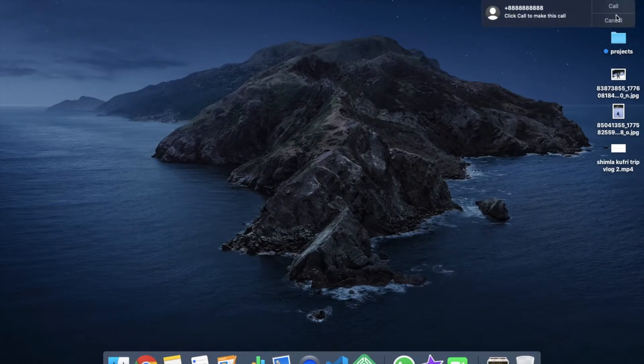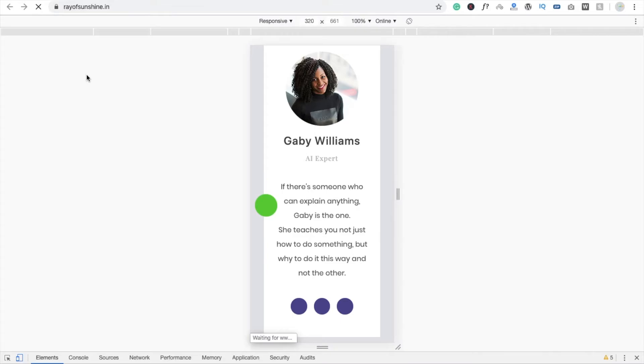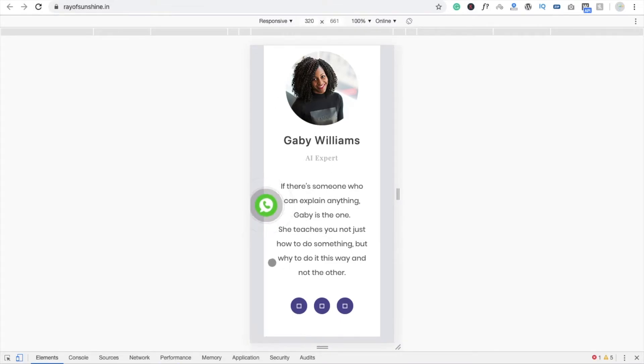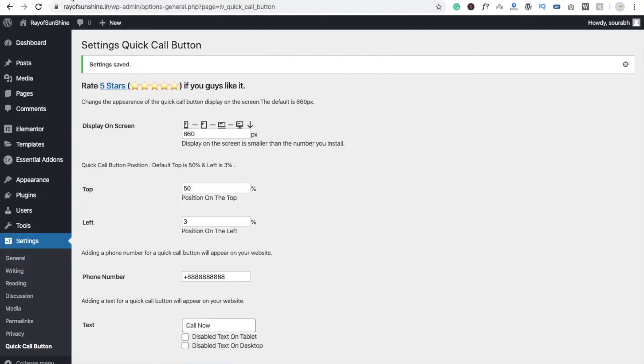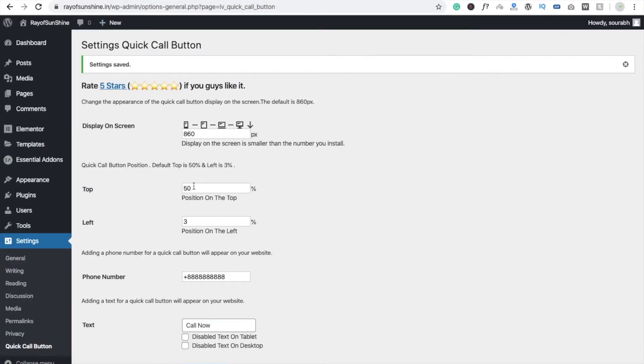So we are going to change this call button position and this should be in the bottom right. So here you can see 'top,' so you have to just remove it and just type here 90 and just click on Save Changes.